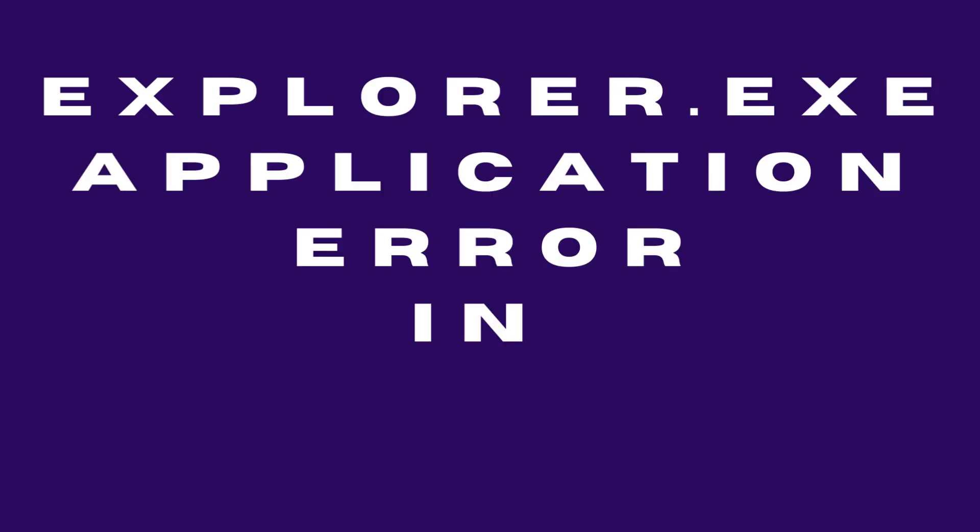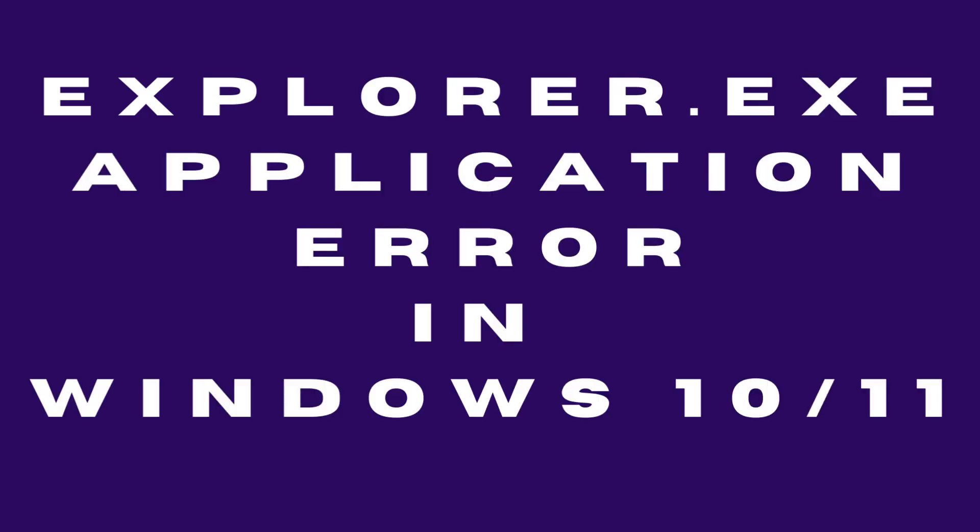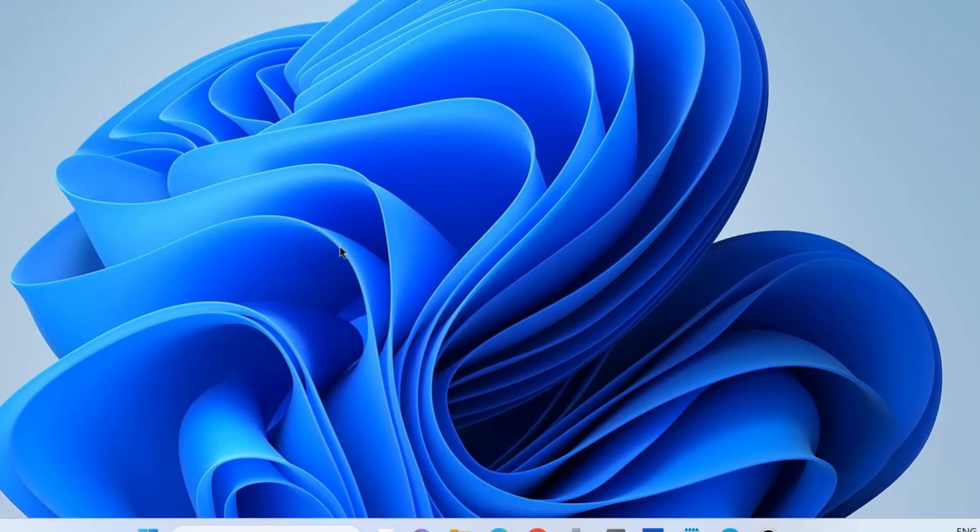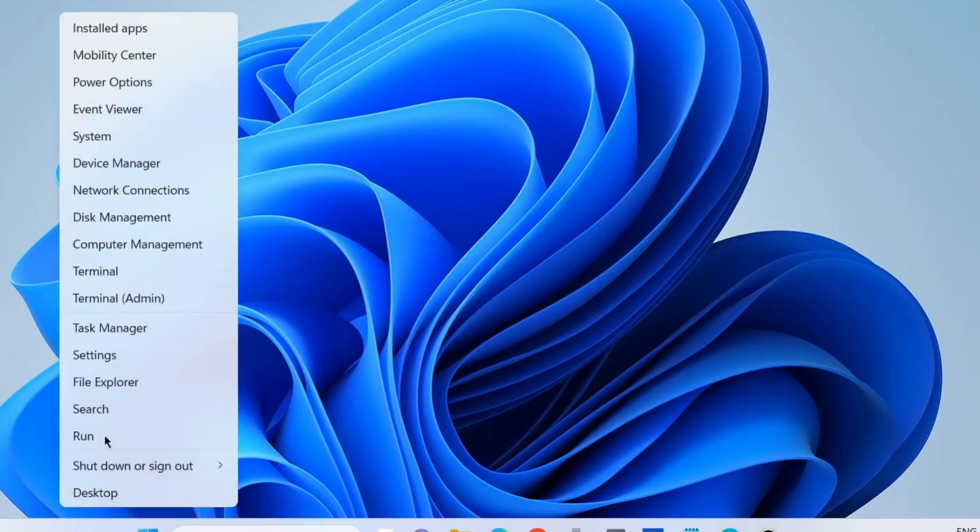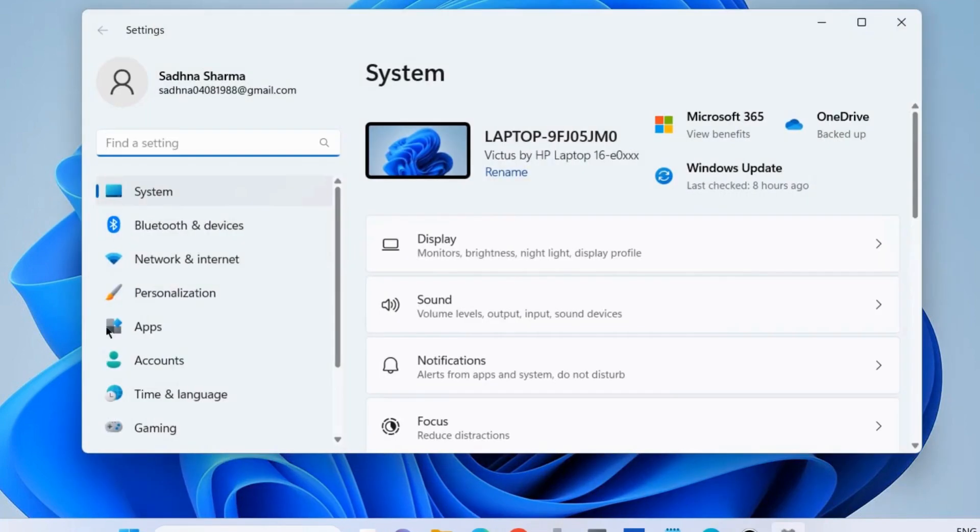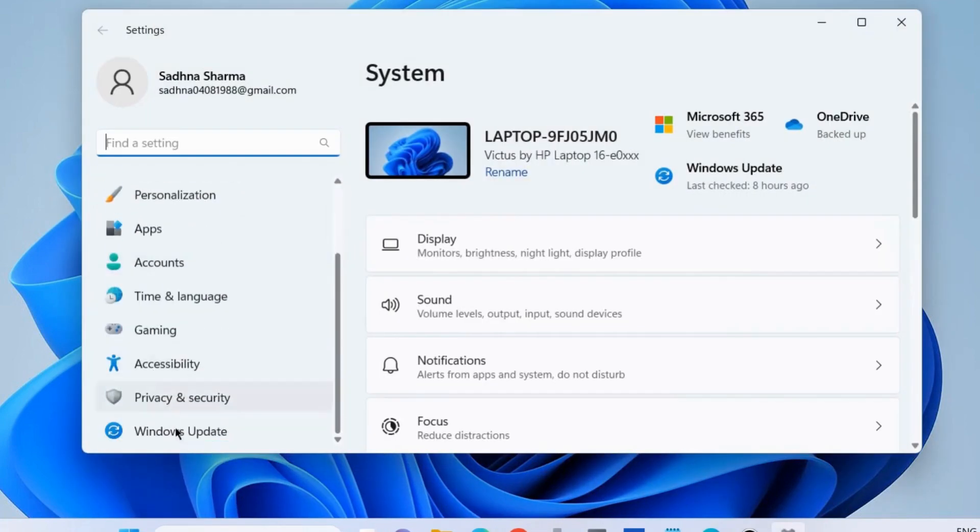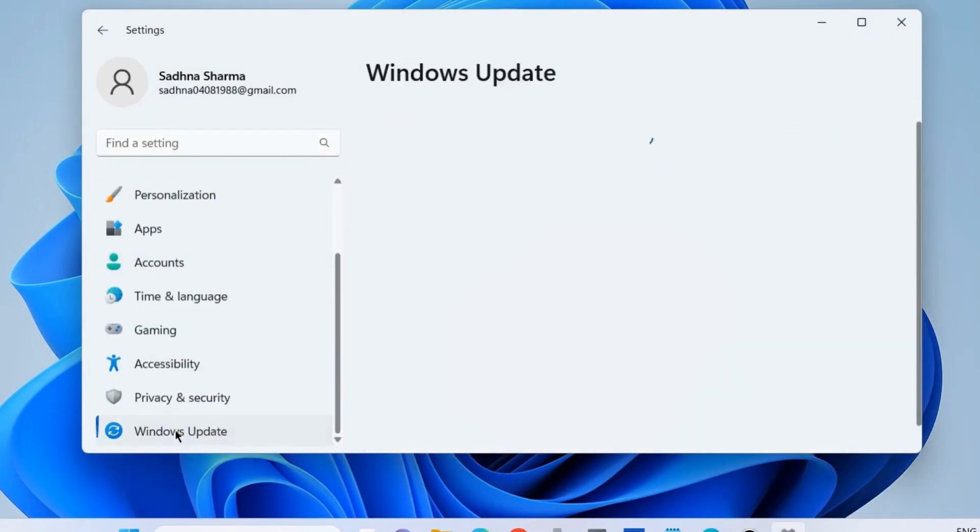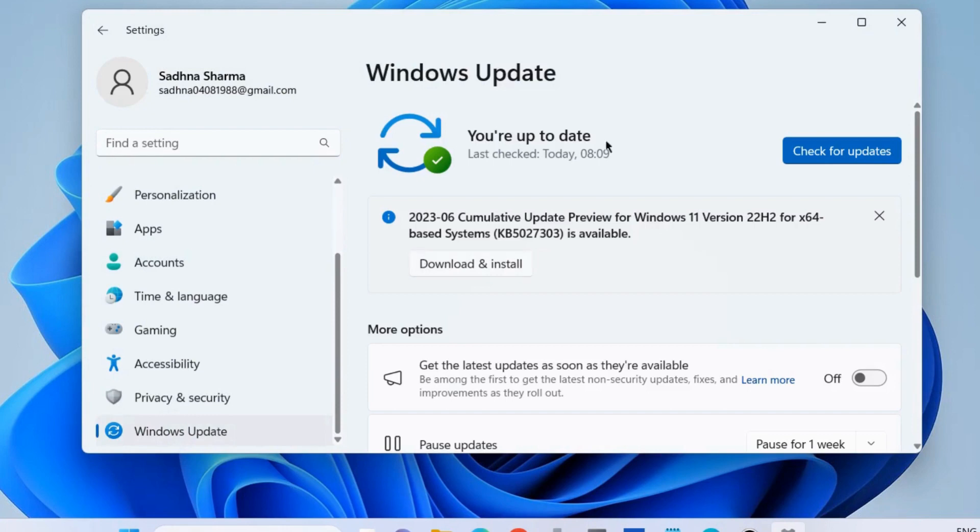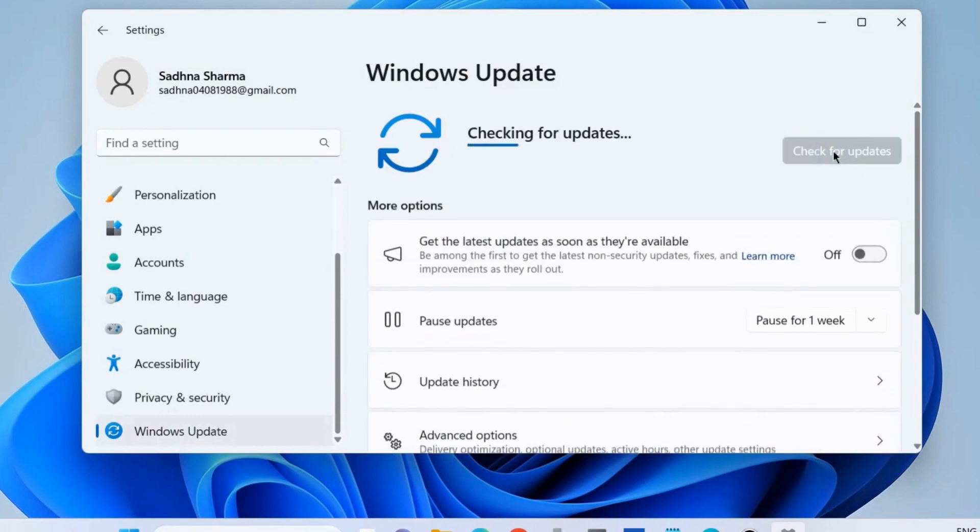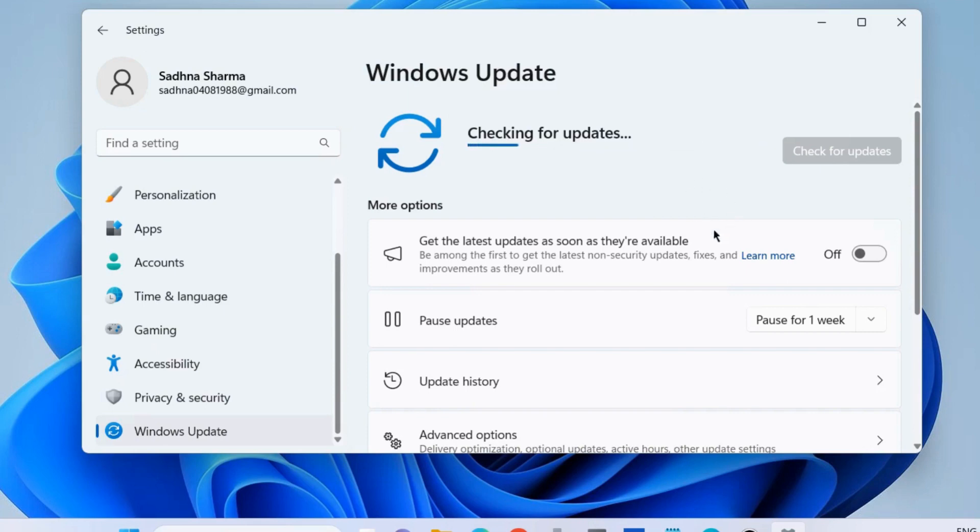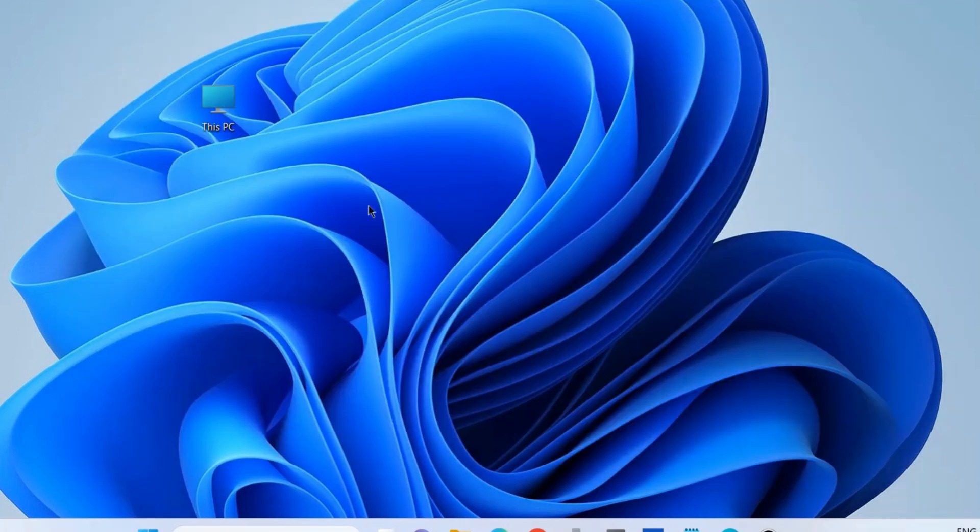How to fix explorer.exe application error in Windows 10 and Windows 11. The first workaround is to update your Windows OS. Right-click on the Start button, choose Settings, go to Windows Update, and click Check for Updates. If any available updates are found, download and install them, then check if your explorer.exe error is resolved. If not, go to the next fixes.